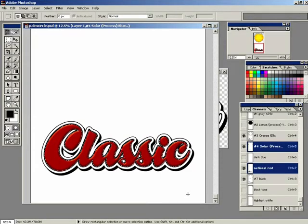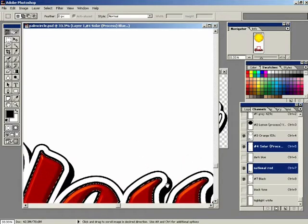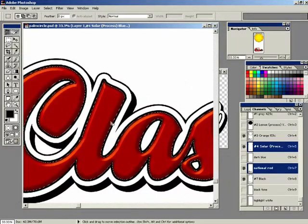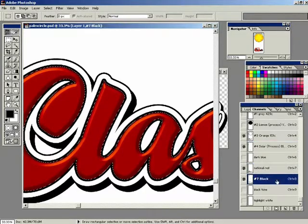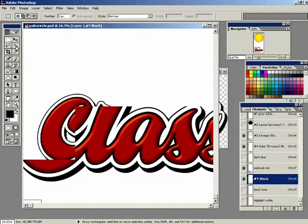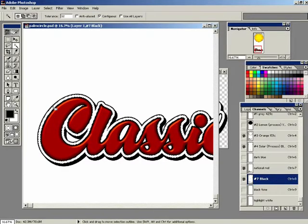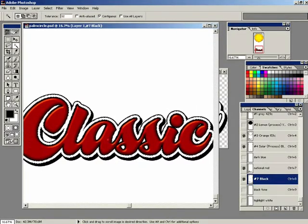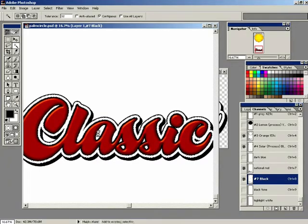Now it says we're going to make the outline of the text look like chrome. Let's zoom in a little bit. Now it says to highlight my black channel - Number 7 right there. Deselect all of that. And using the magic wand tool, we're just going to select the empty outlined areas right here, right in there. Let's make sure we get these spaces in here. Hold down the shift key - it's adding to my selection.